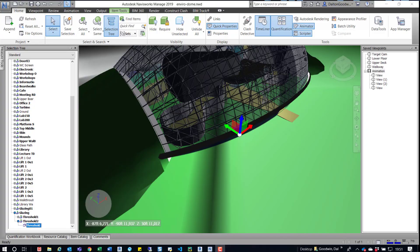Hey, everybody. So there was a question on the Autodesk forums for Navisworks on if somebody could add an animation to Timeliner. If you're not familiar with Timeliner, it's essentially 4D simulations. So you have the construction lifecycle, the actual building being built, and tasks that are happening at certain days and times.